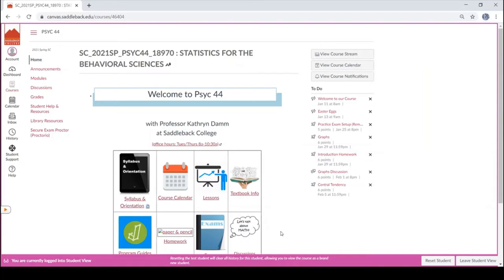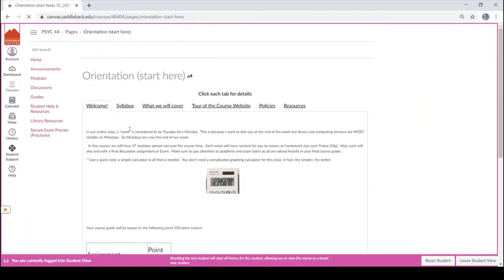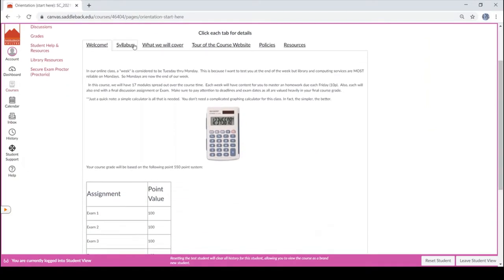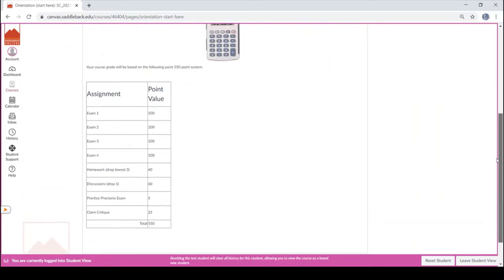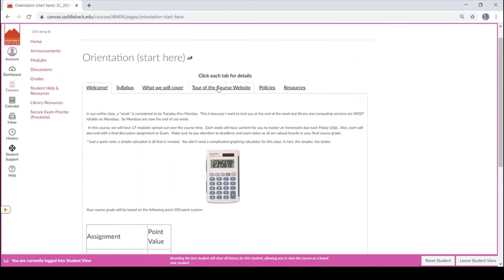I'm going to go through each of these and point out some key elements you need to know for the course. The first thing I would recommend you do is go to the syllabus and orientation page. I'll let you read this on your own, but I do want to point out a couple of things. There are tabs across the top that break down the elements you need to know, and you can also scroll through and hit next on the bottom to get to another element of the course. However, the next button won't allow you to get to the different tabs — you have to click those yourself, so check them out and read them thoroughly.